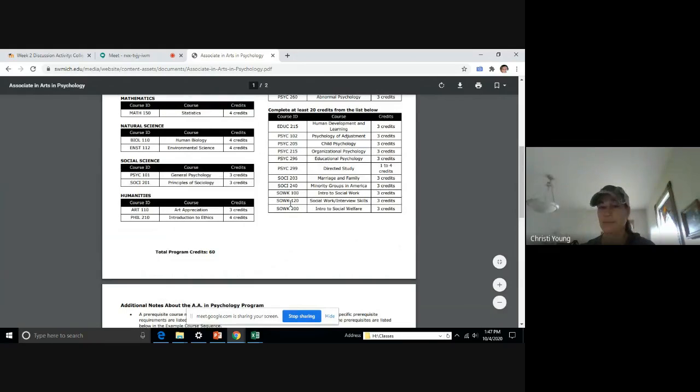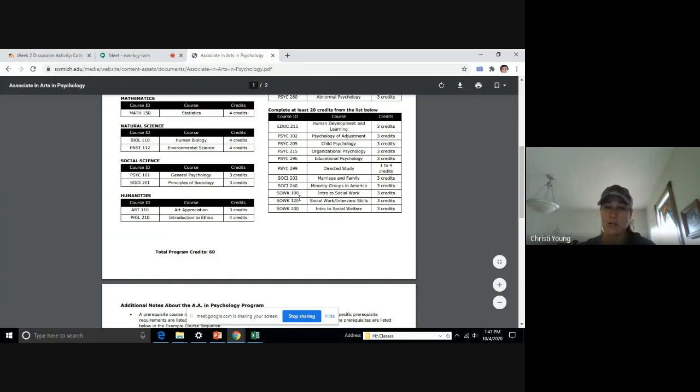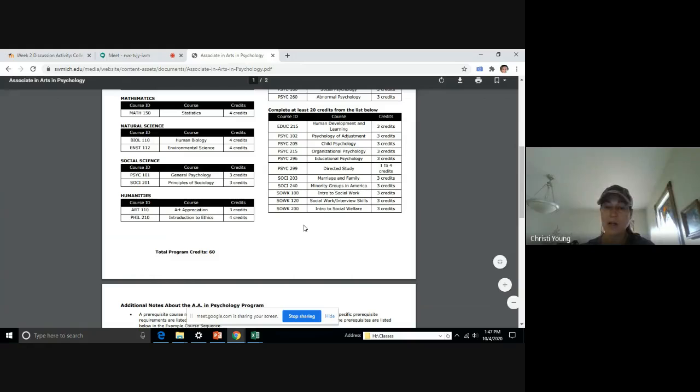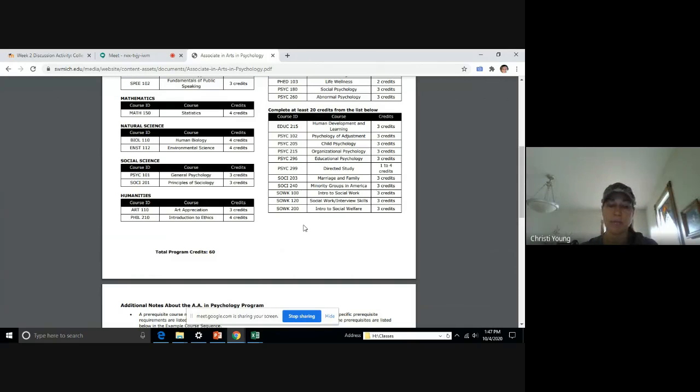A lot of these are offered every semester, but there's some, for example, Psych 205, Psych 215, Psych 296, and Social Work 100 and 120 and 200 are not offered every semester. So you have to double check in the catalog to make sure that they're offered when you want to put them into your EDP.